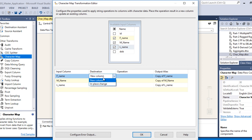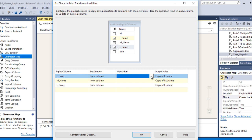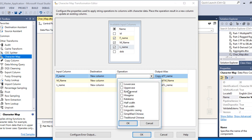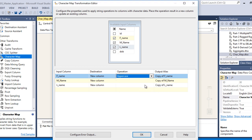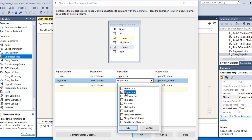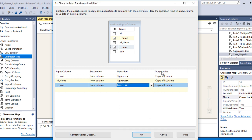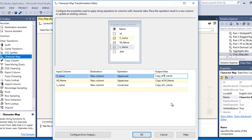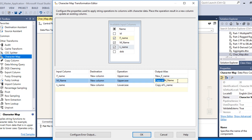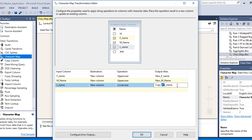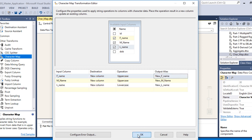We have the option to create a new column or replace the existing column. We want to add a new column, not replace the existing one. For the operation, we have a lot of options but we want uppercase for first name — click OK. Then uppercase again for middle name. For last name we want lowercase, so select lowercase, then click OK. Here we have the output alias name — we can rename them as 'new' for first name, middle name, and last name respectively.